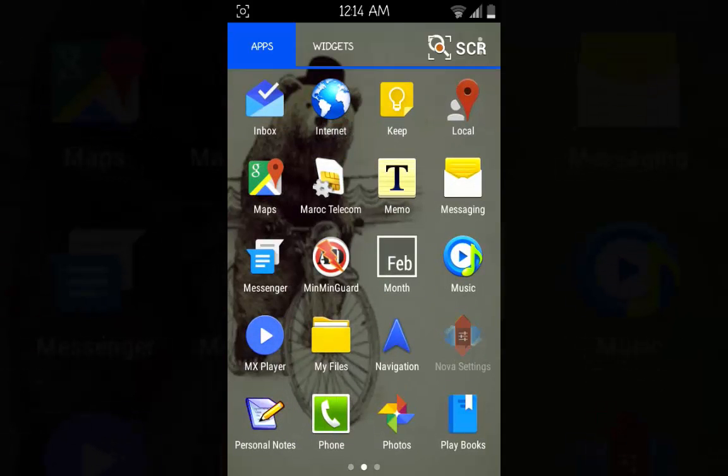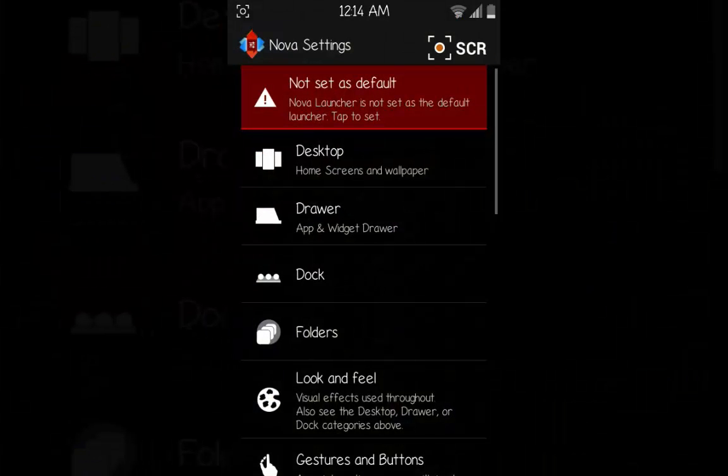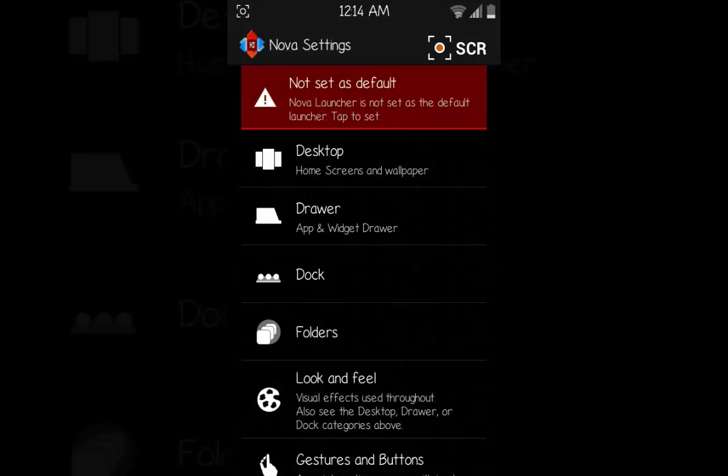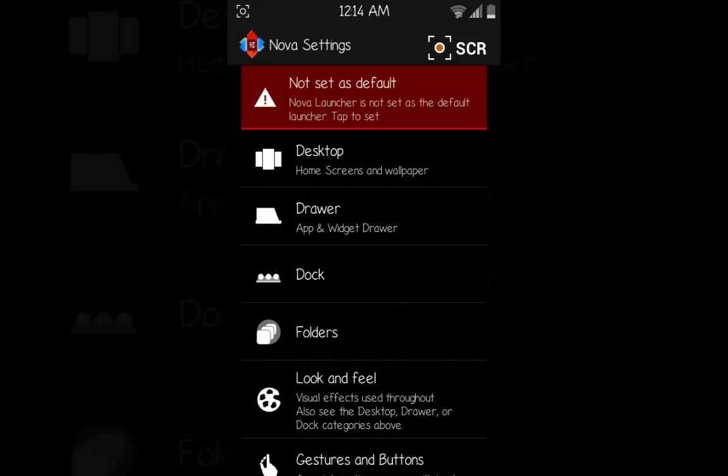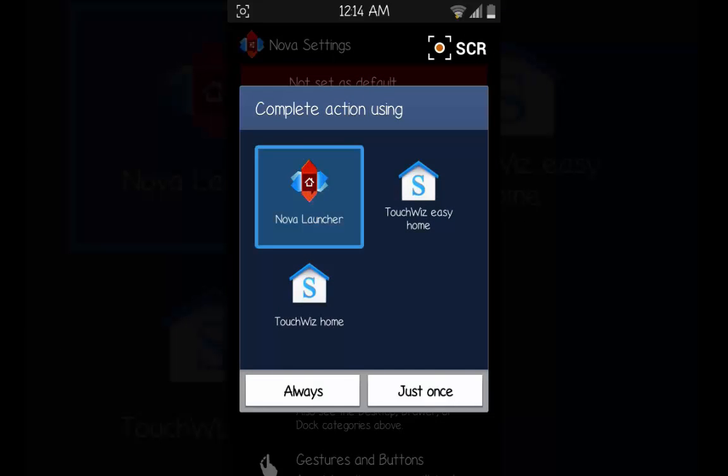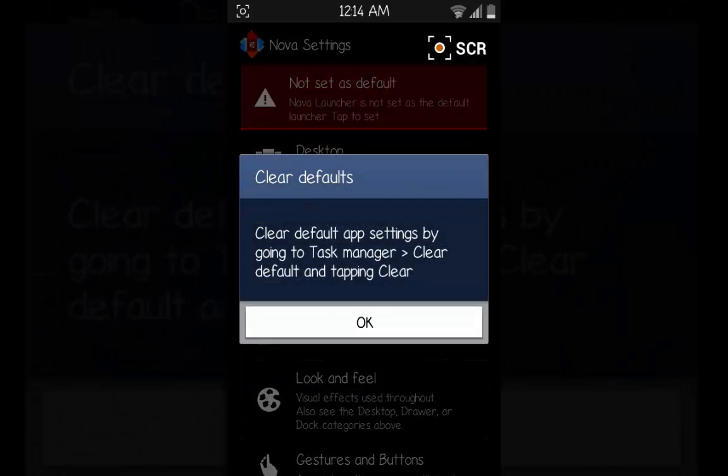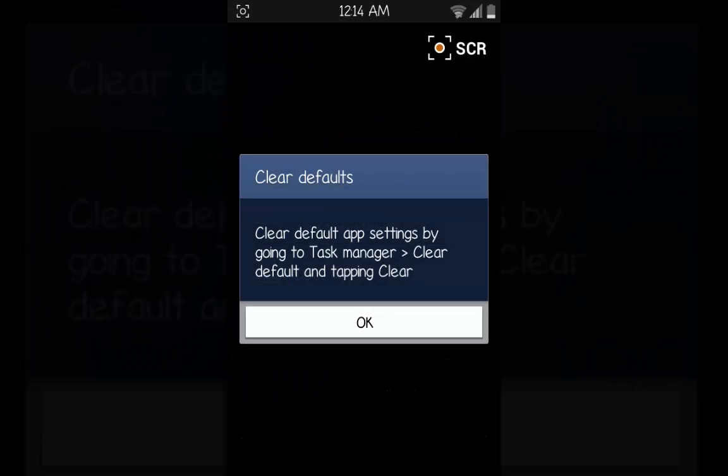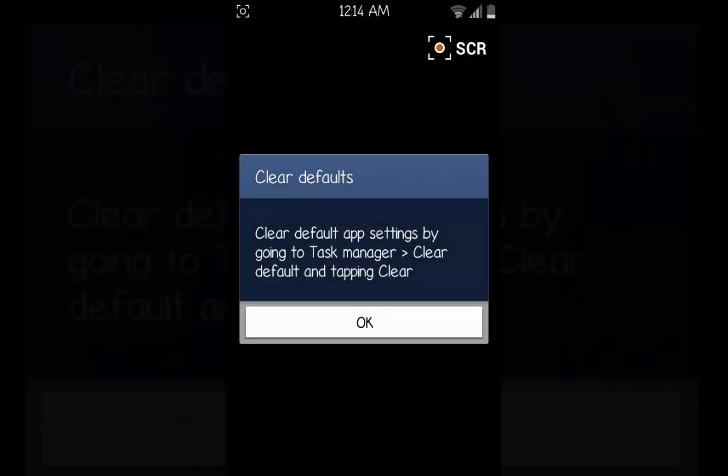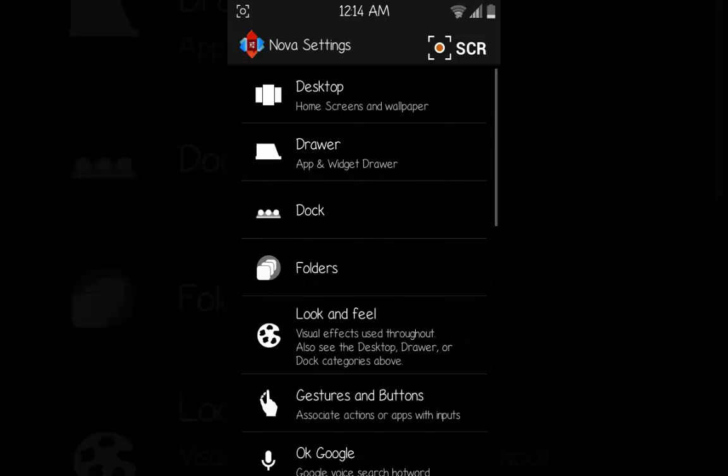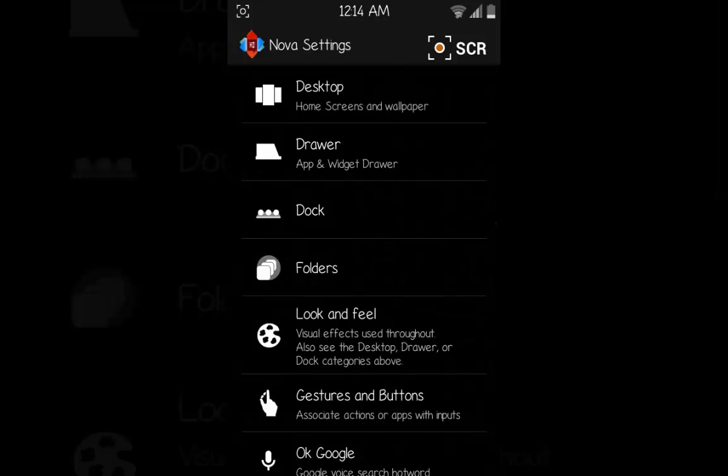Click it. As you see, first of all we should set our launcher as the default launcher. We'll click here and then choose Nova Launcher, click Always, and then click OK. Then we'll go to Desktop.